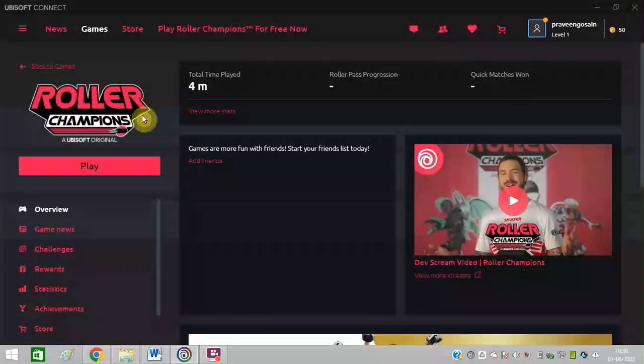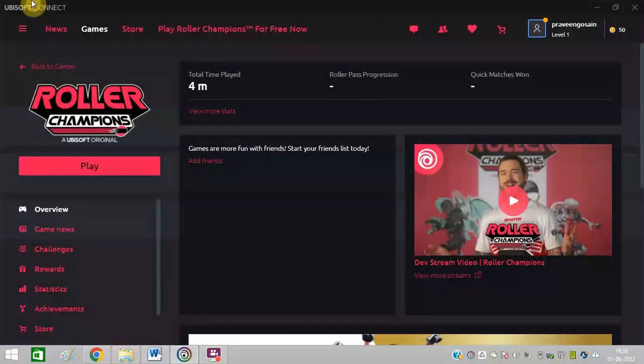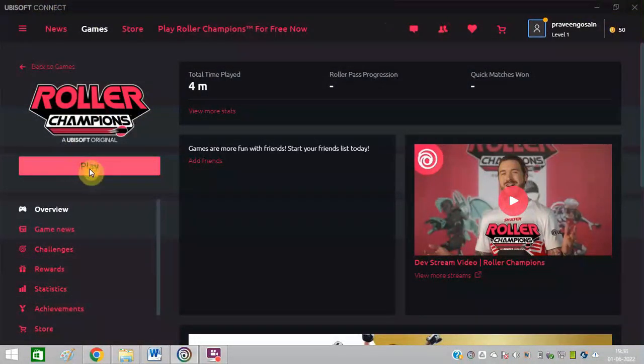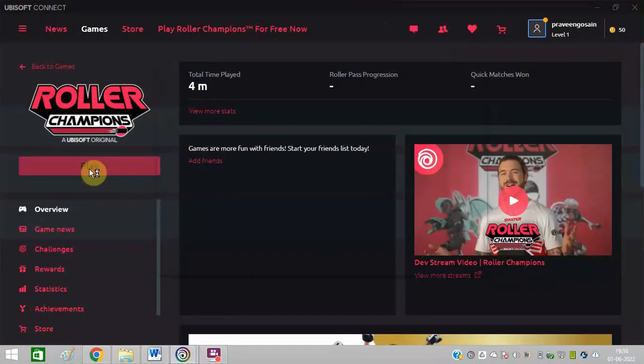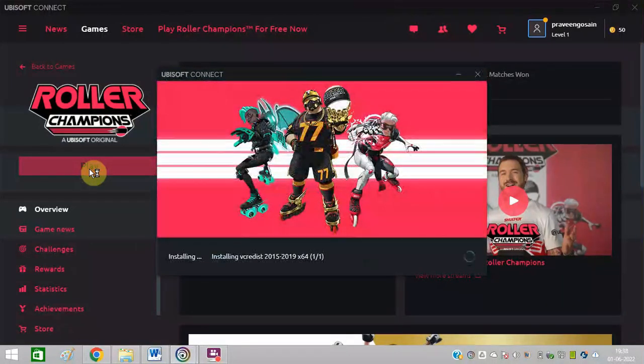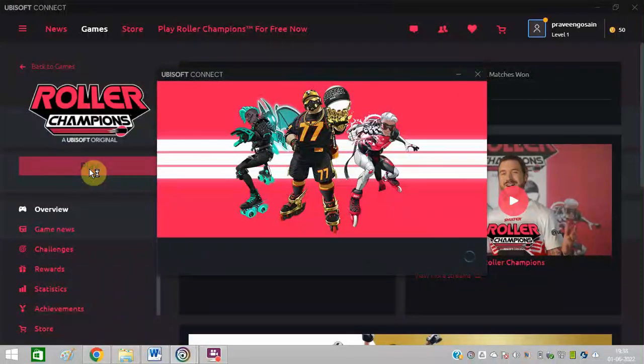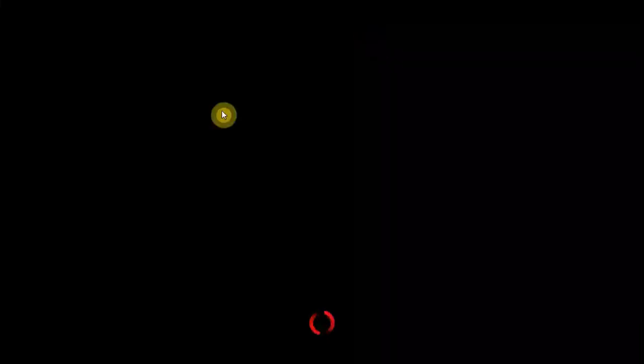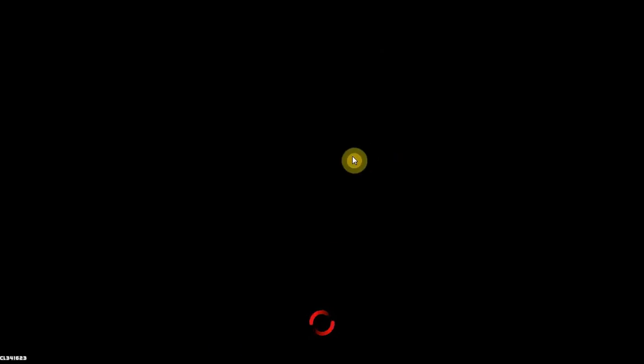So I have installed Roller Champions in Ubisoft Connect, you can see. Whenever I try to play this, I get stuck. I will show you right now. You can see it is showing black screen error message and it is stuck. It is not running now and it is not going further.